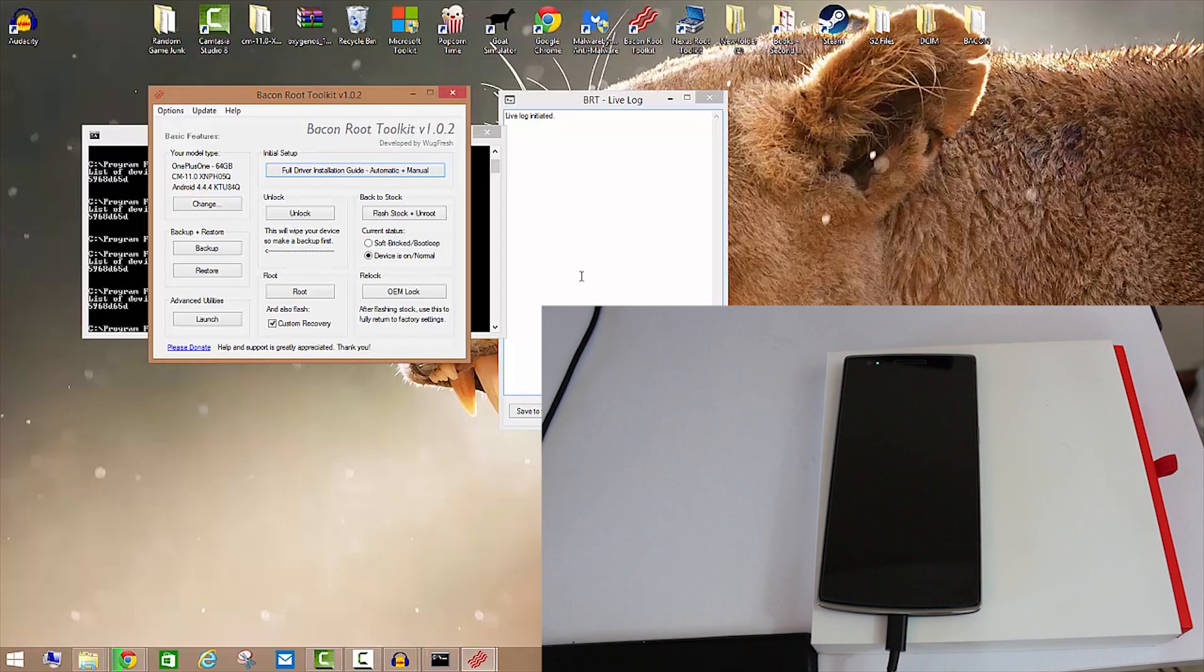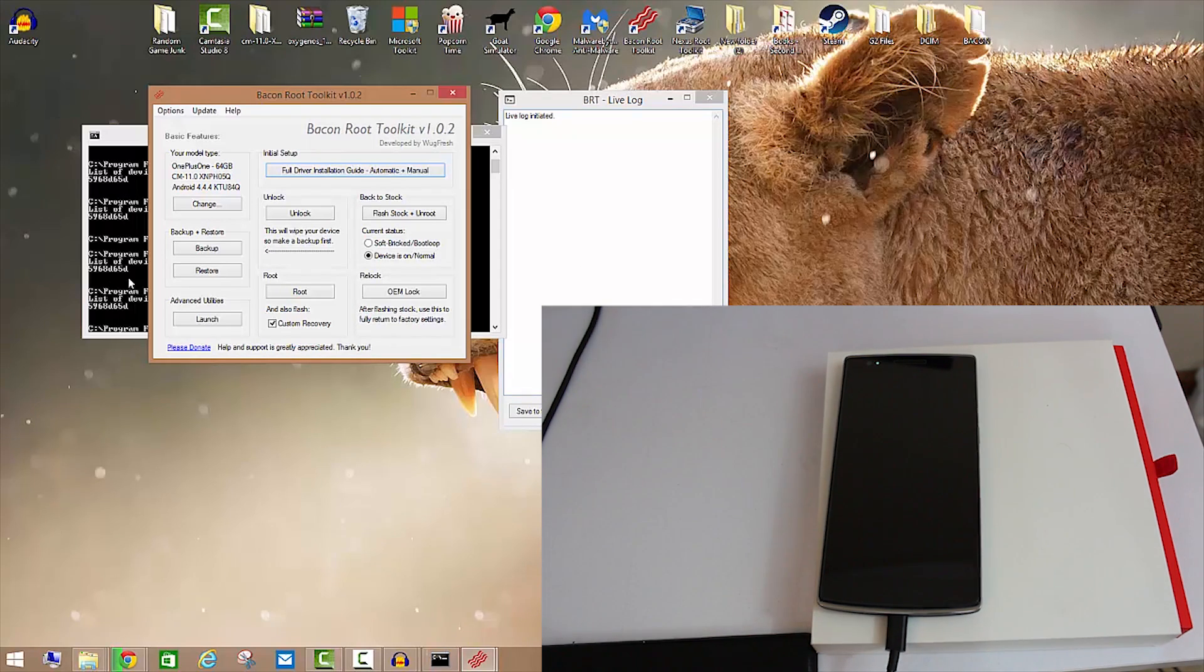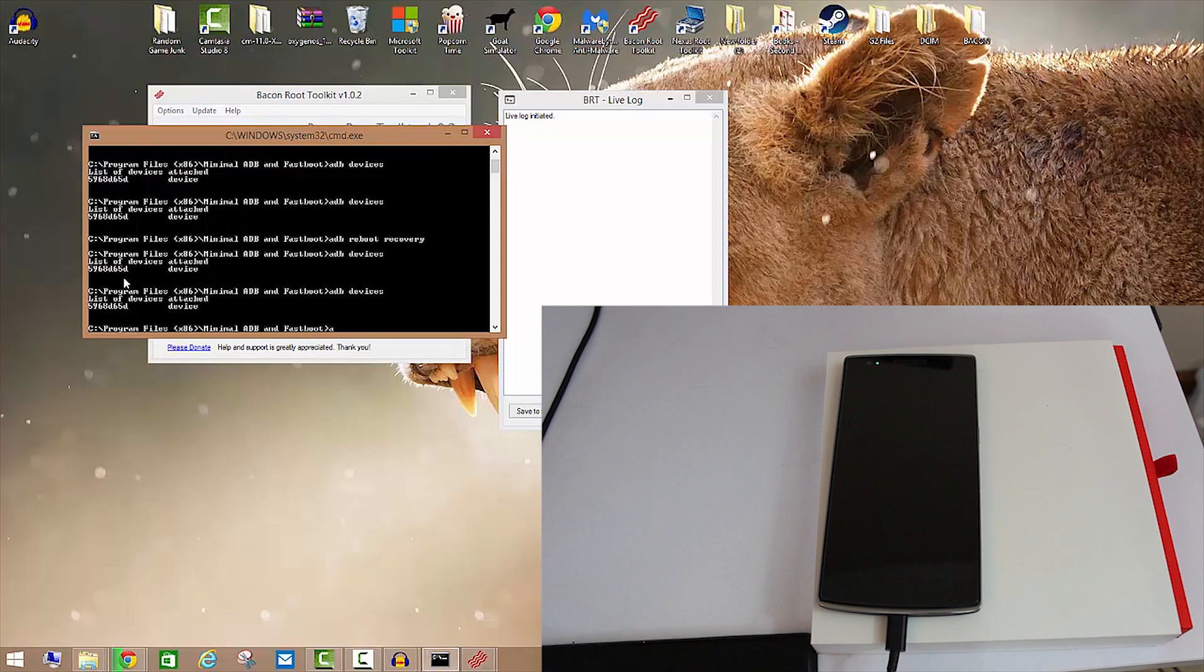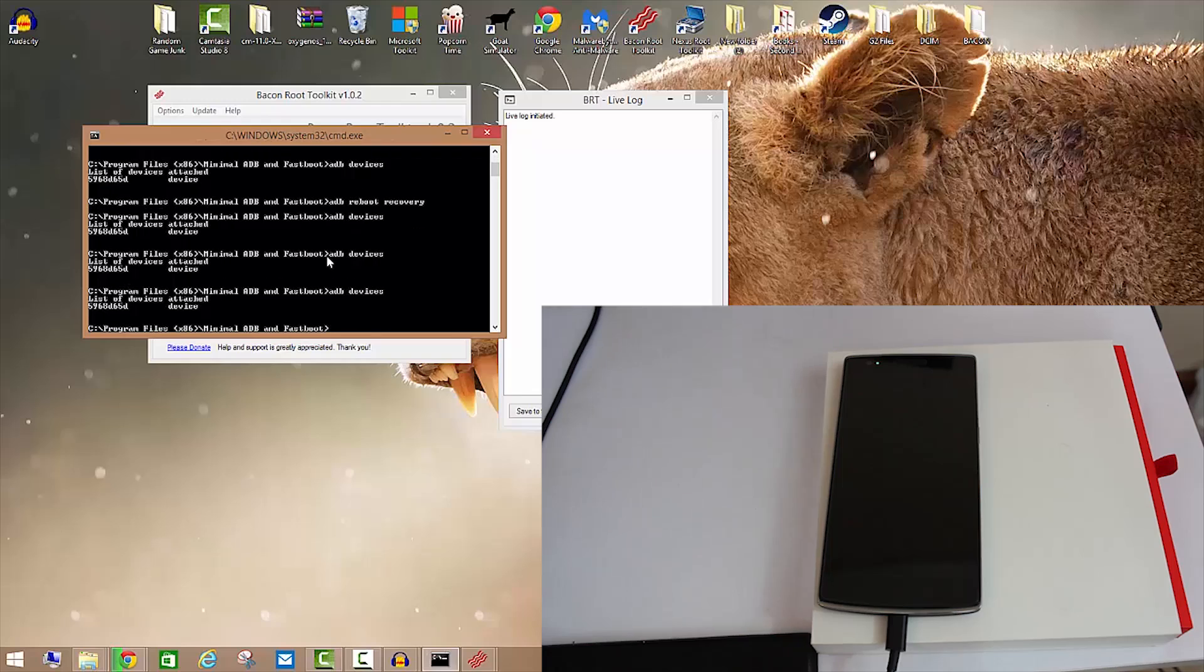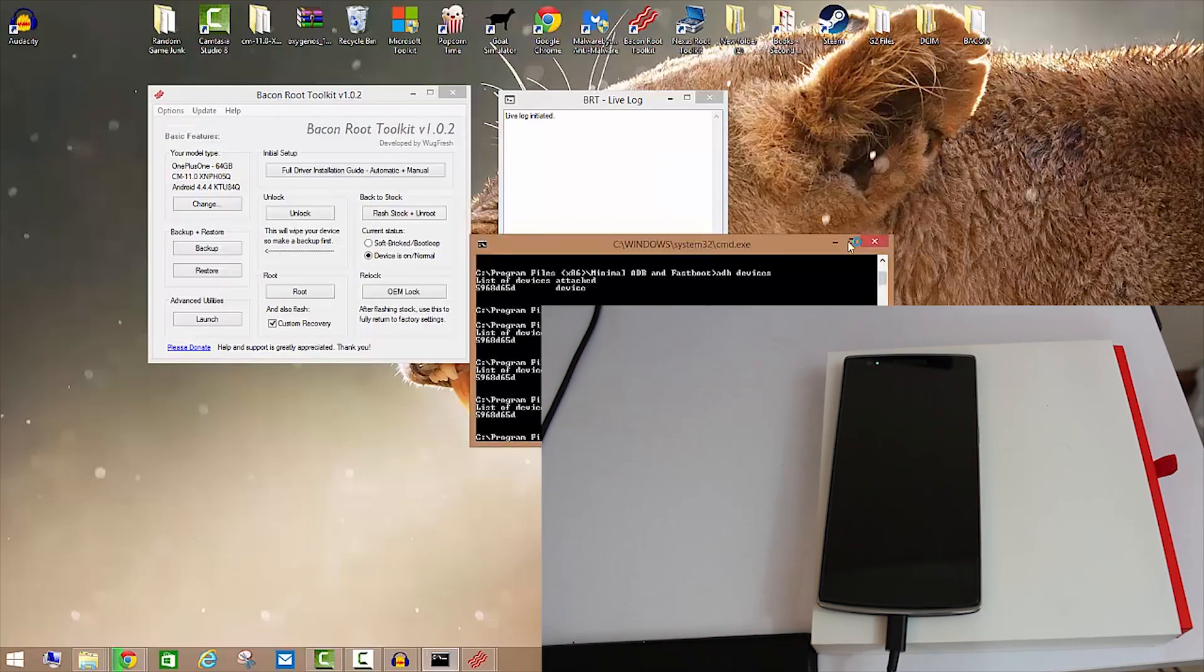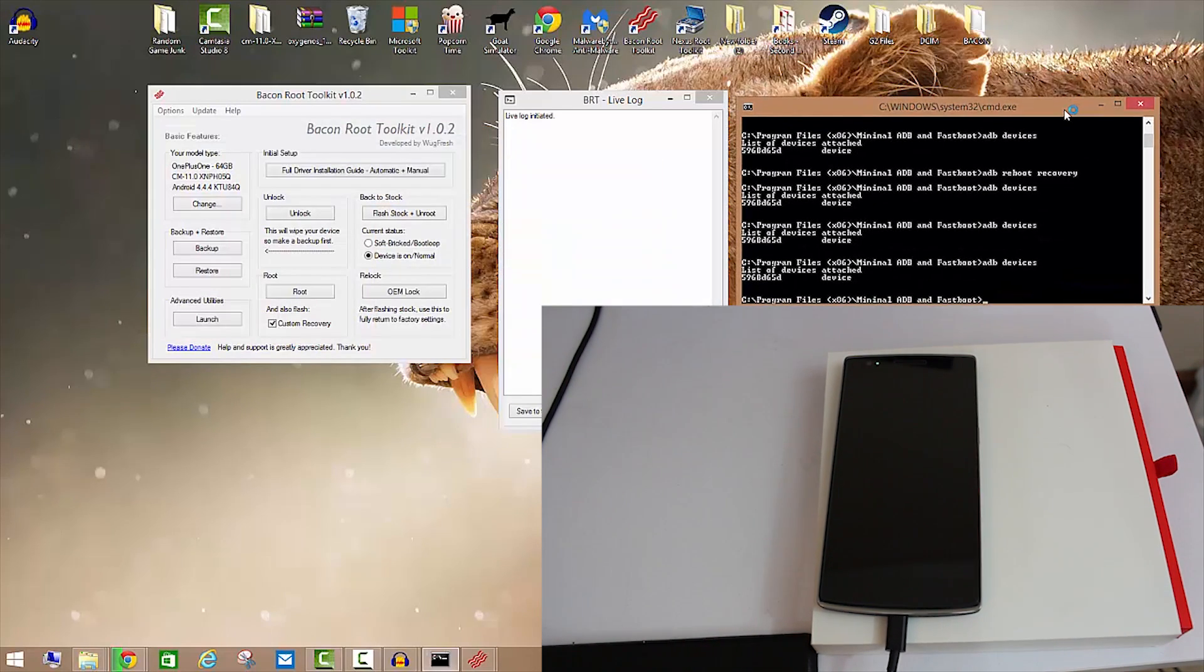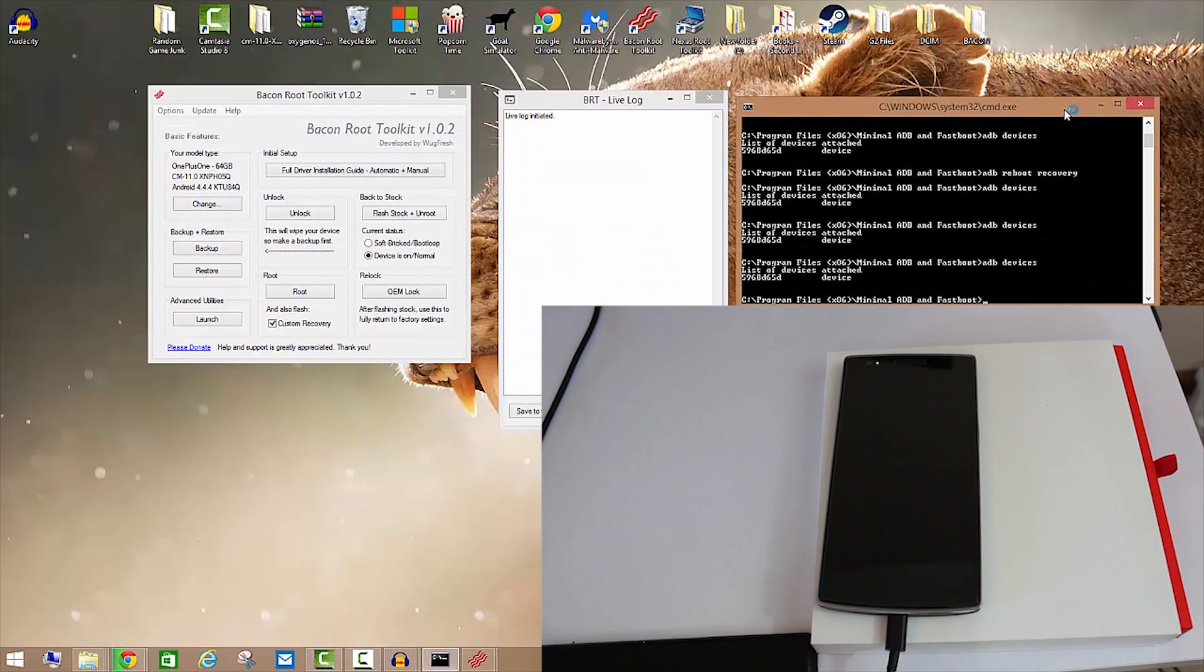Without further ado, go ahead and unlock it. After that process is done, and again you need to make sure that you have this ADB device, the ADB devices command and that it shows up in there, which we're going to do one more time: ADB devices.